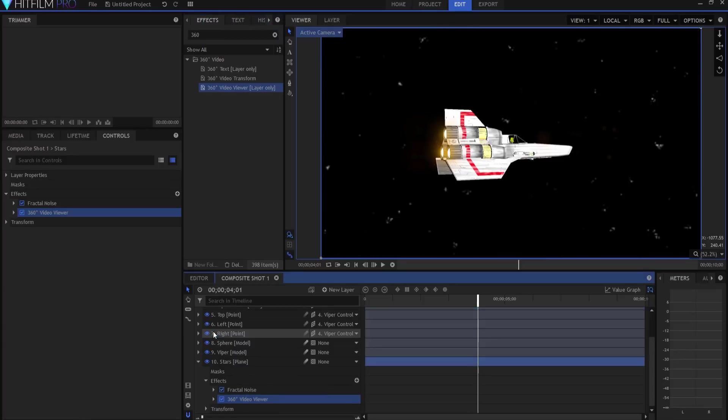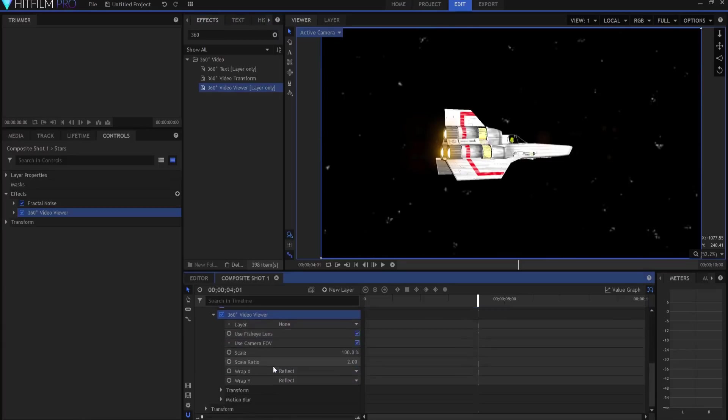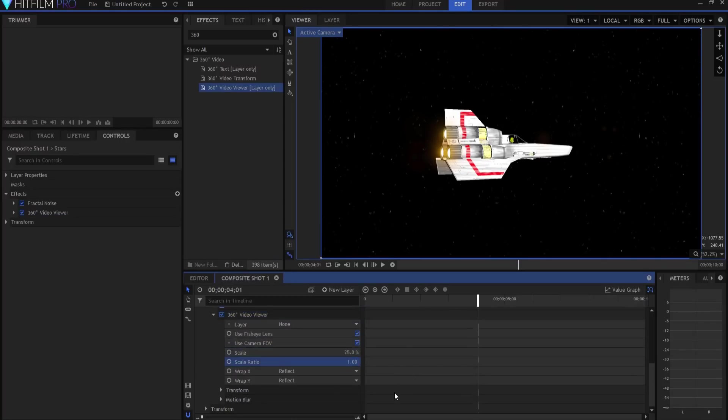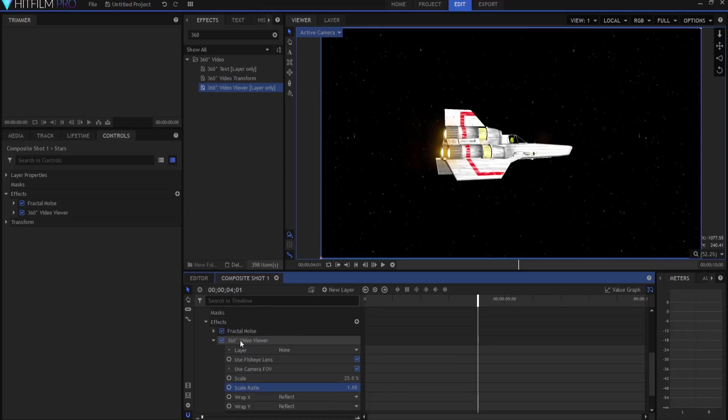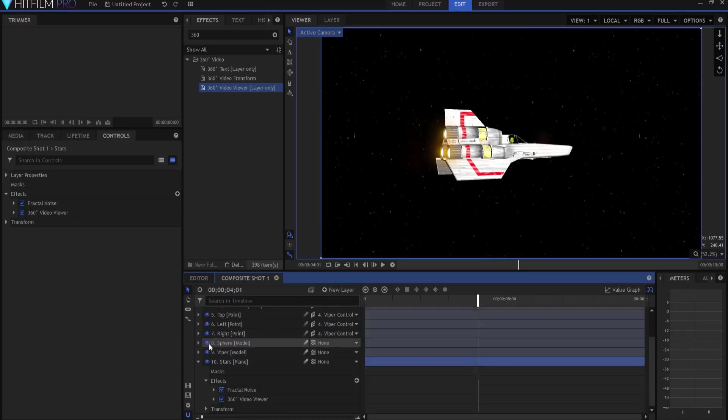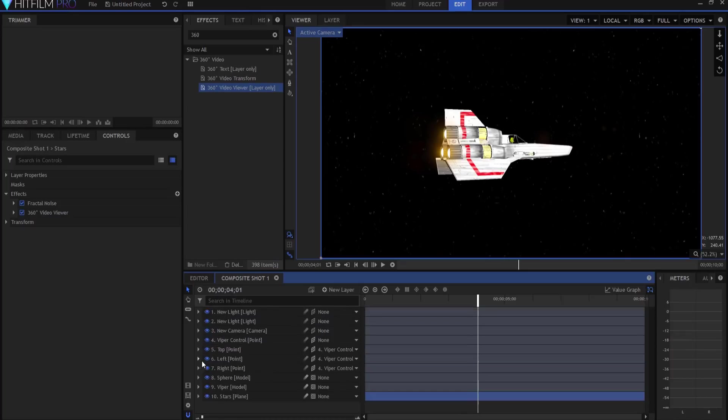But if I want the stars to actually move with the camera, I'm going to have to add a 360 video viewer effect underneath the fractal noise. Now that makes the stars look really junky though, so what we're going to do is we're just going to change the scale to about 25 percent, maybe one scale ratio just like that.